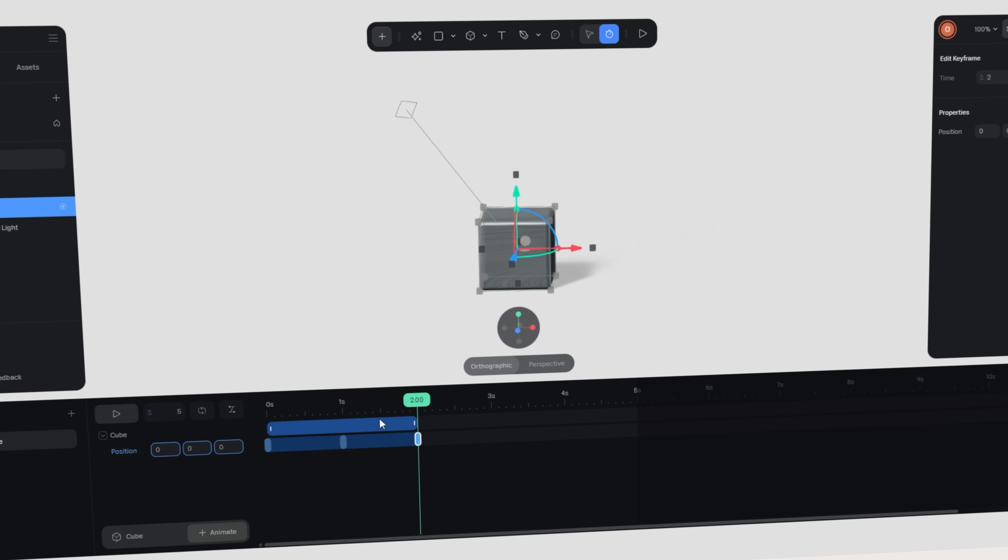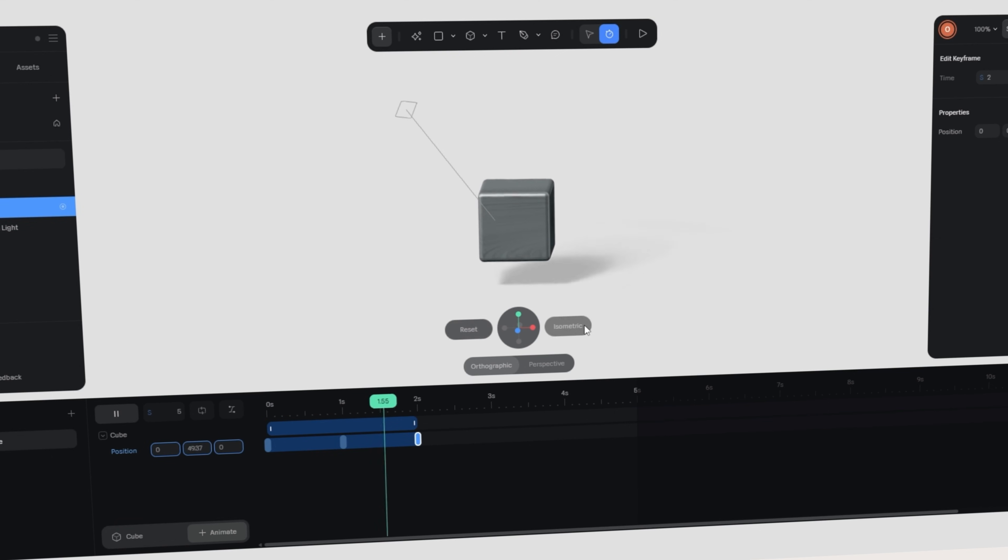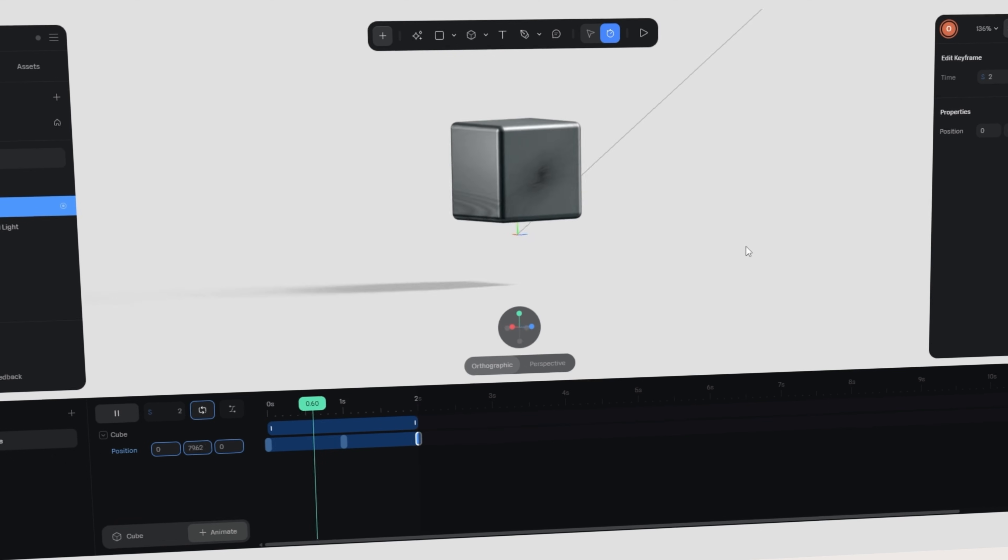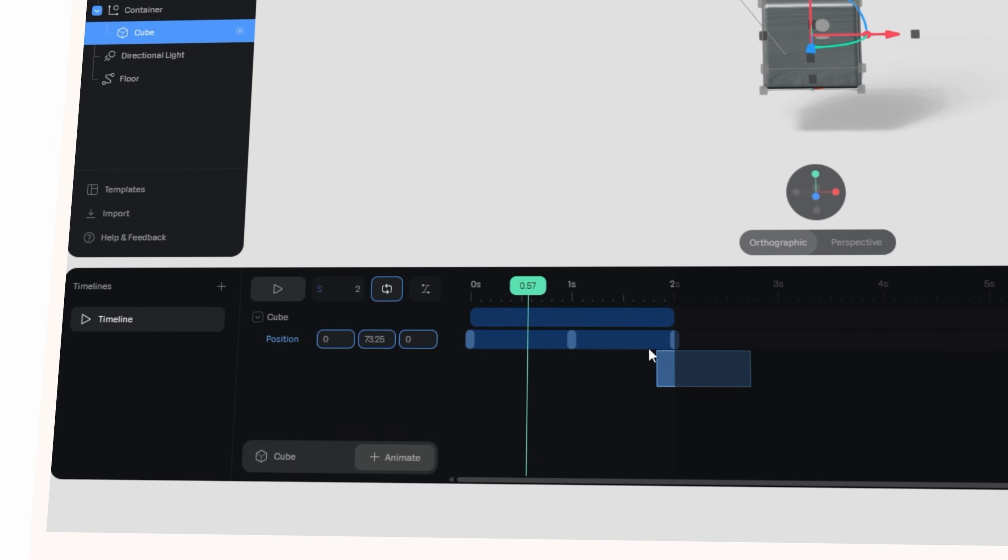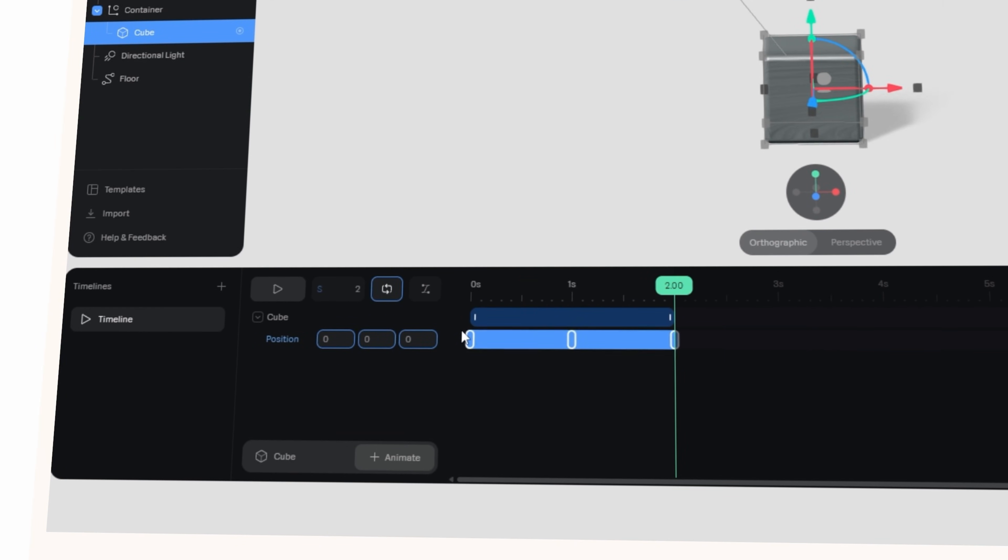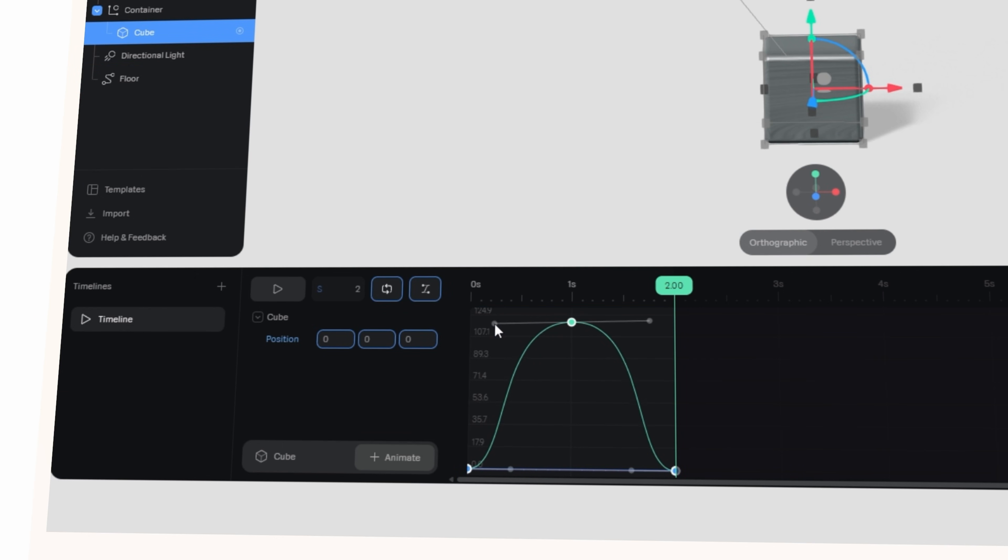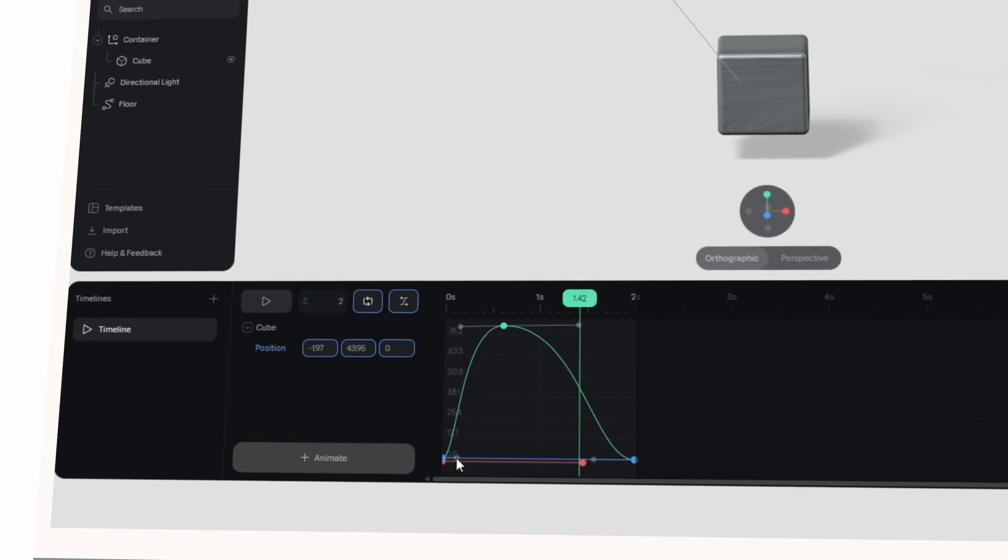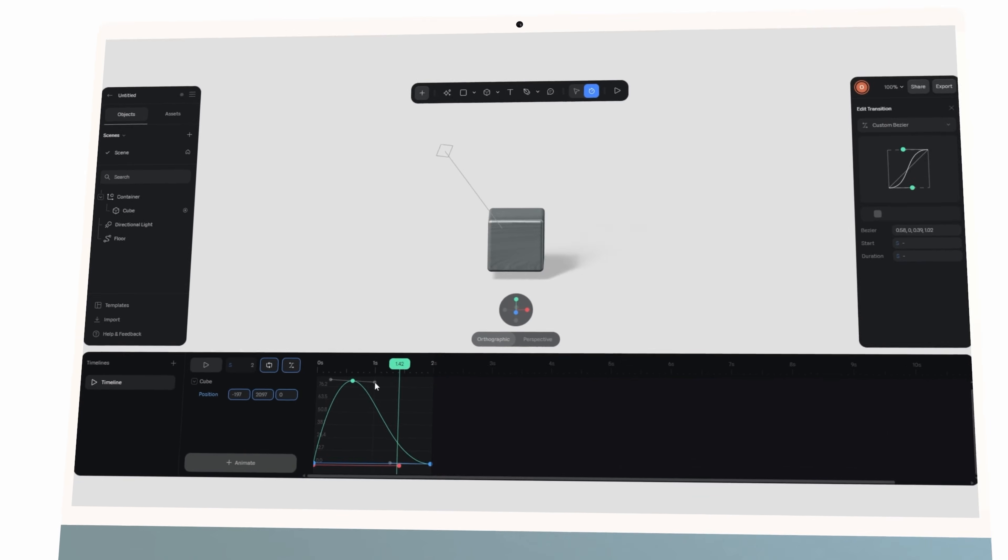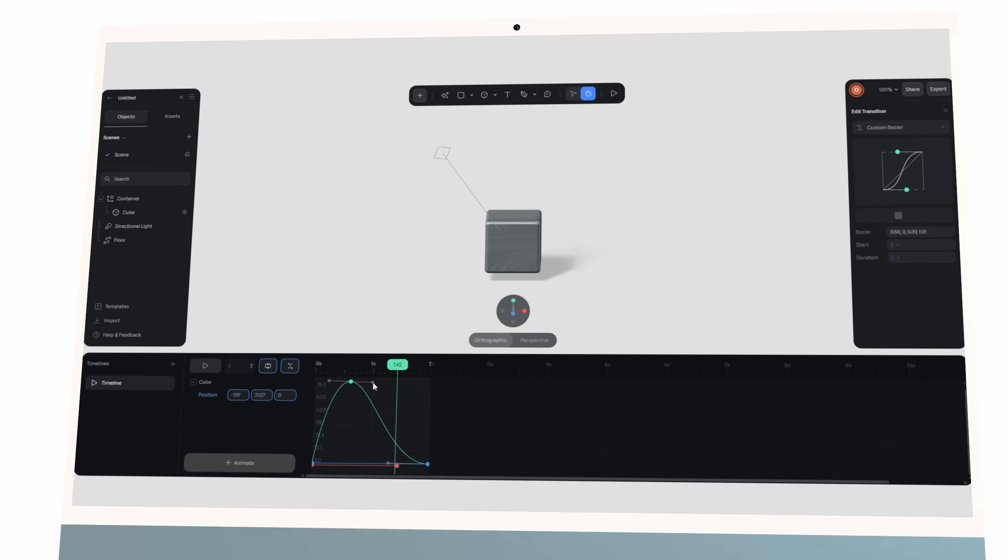But if I stop here the movement feels a bit stiff. By opening the graph editor I can add easing so the cube starts gently, then it accelerates and slows into its final position.